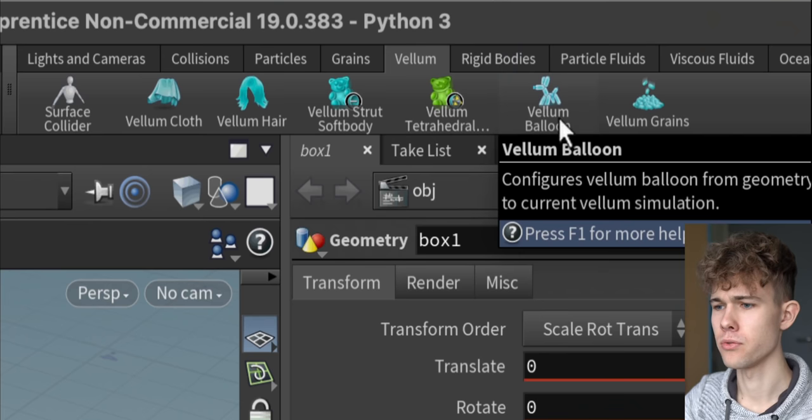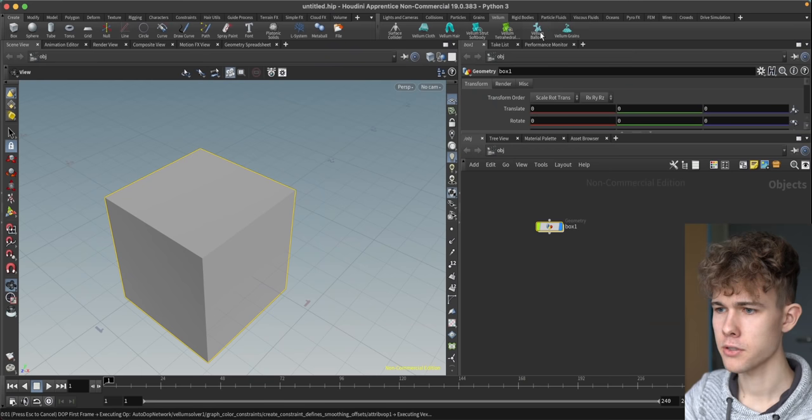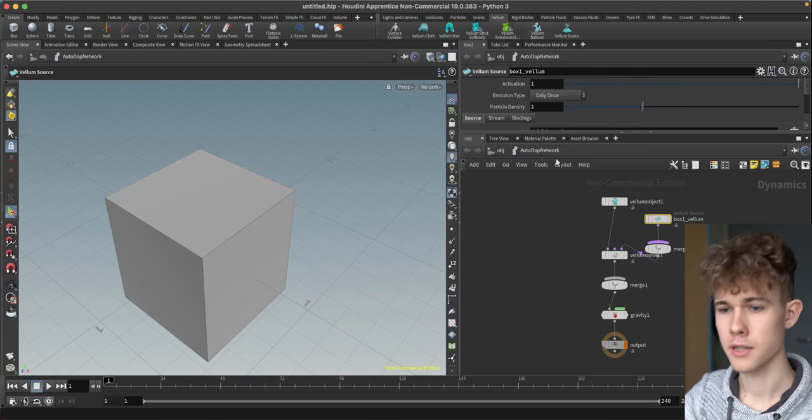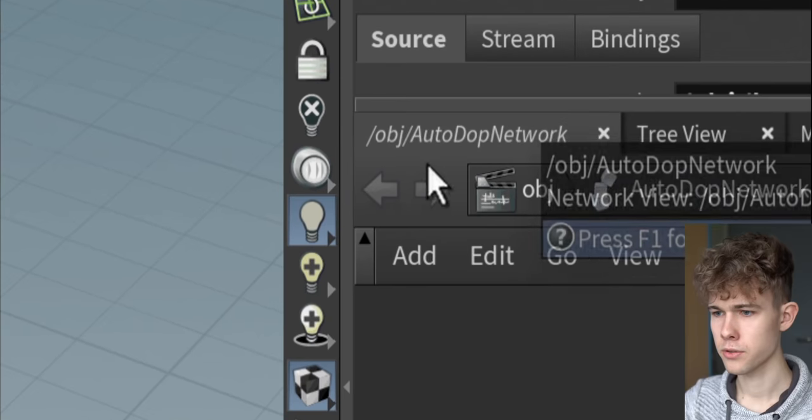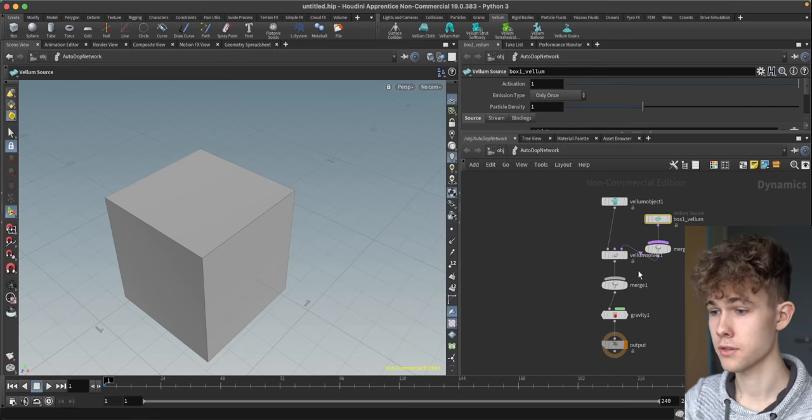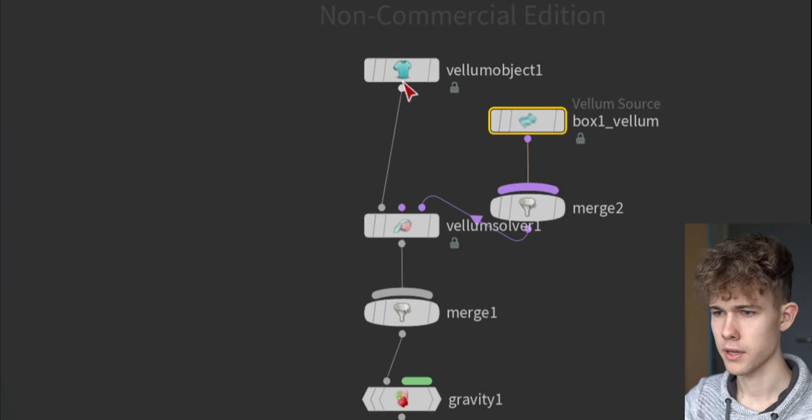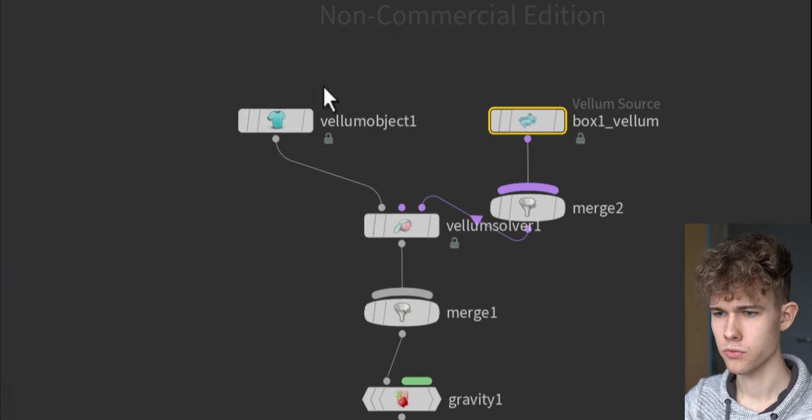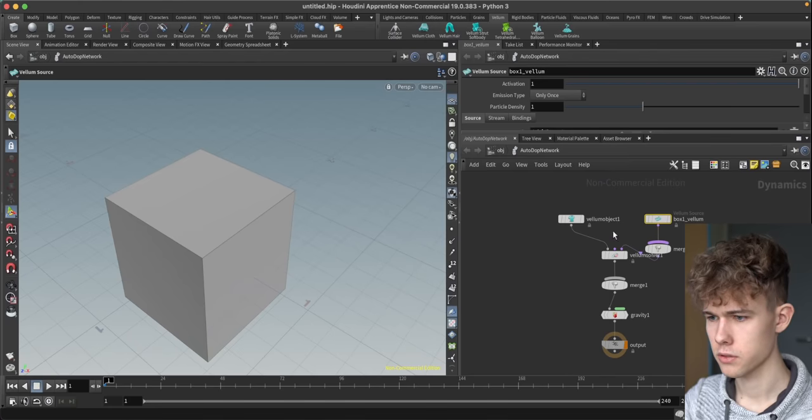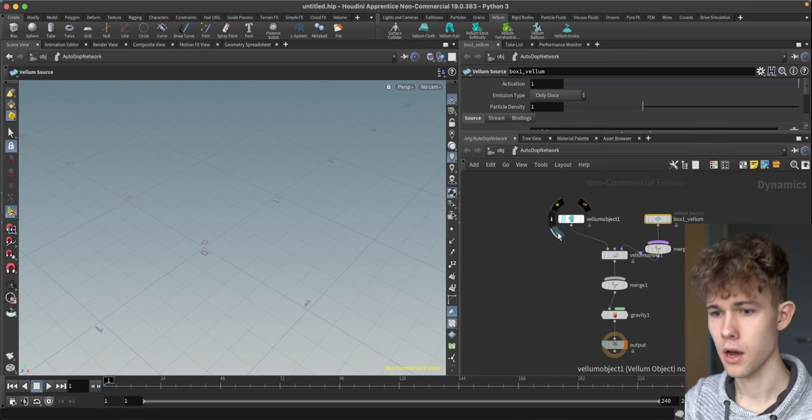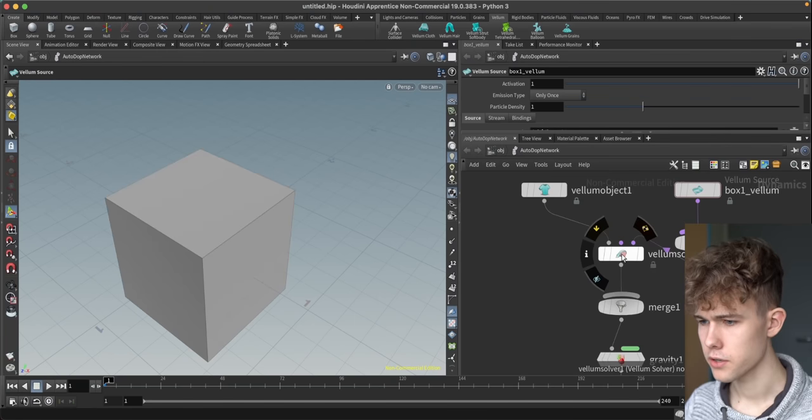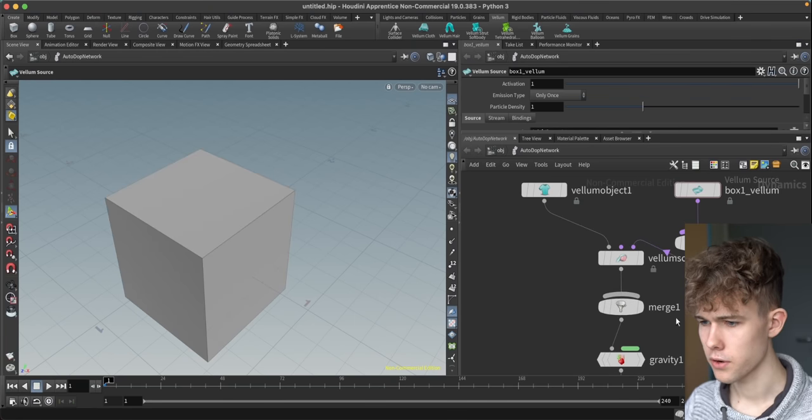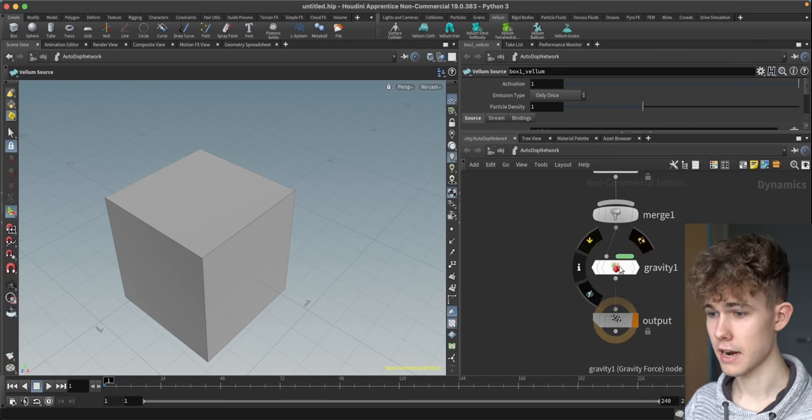Let's try the balloon. I pressed on the balloon and something happened here. Autotop network, I don't know what that means at all. Okay, there is like the vellum object, which is what? If you press the I button here, it's gonna hide this probably. Okay, the cube is the vellum object. So there is the vellum solver, merge and gravity.